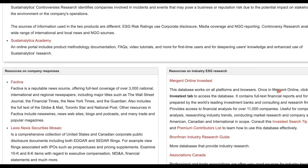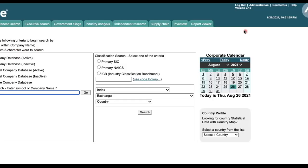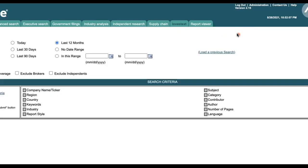The next database I'm going to show you is Mergent Online Investex, for industry trends, market research, competitive analysis, and company studies around the world. Authenticate and log into Mergent Online with your Passport York. On Mergent Online's landing page, click the Investex tab on top of the screen. Let's look at ESG issues facing the mining industry.